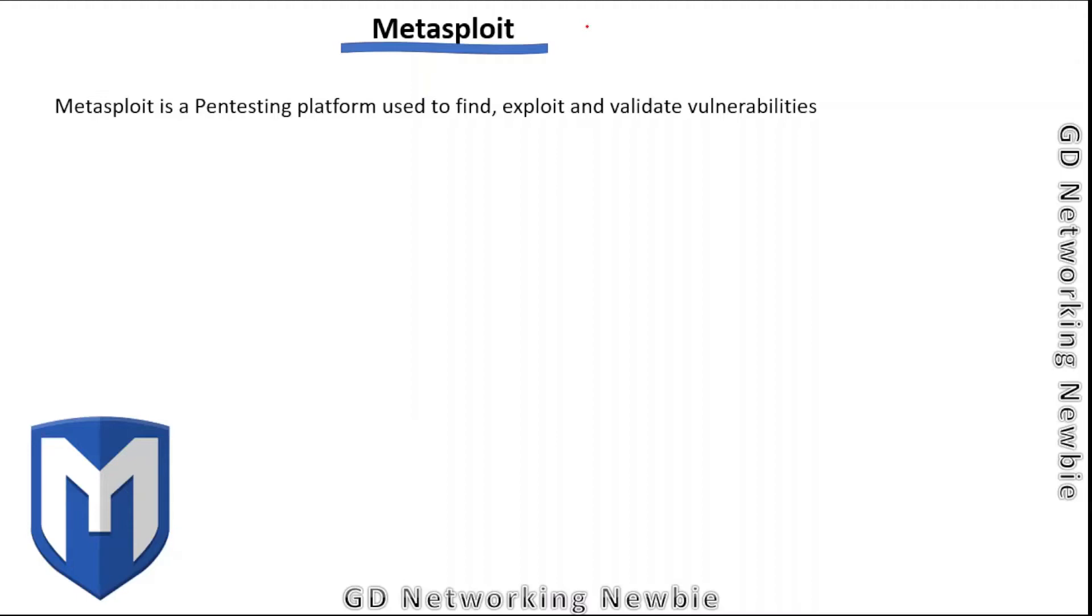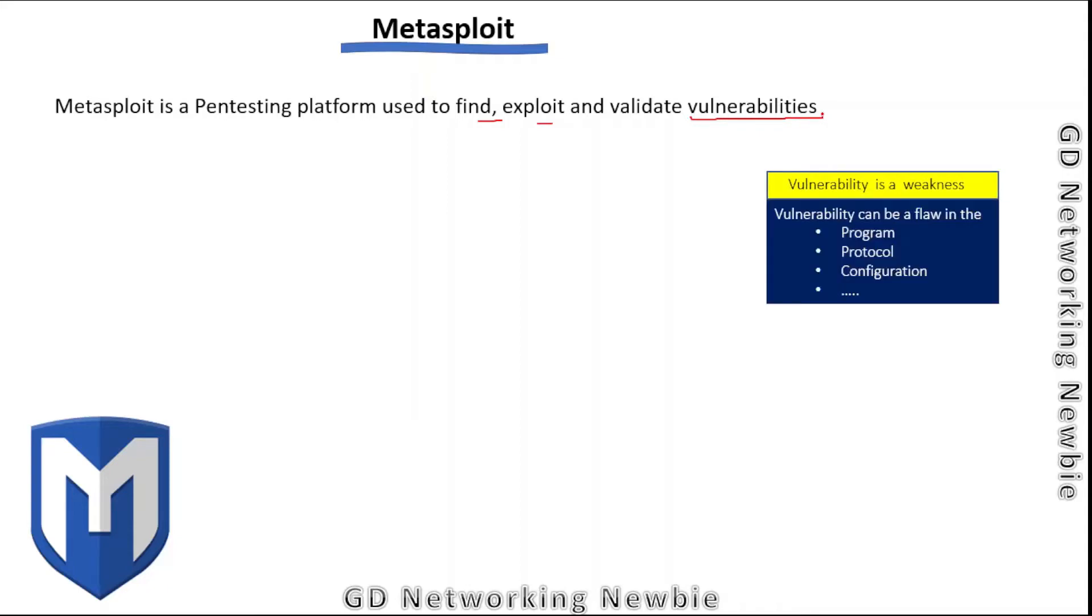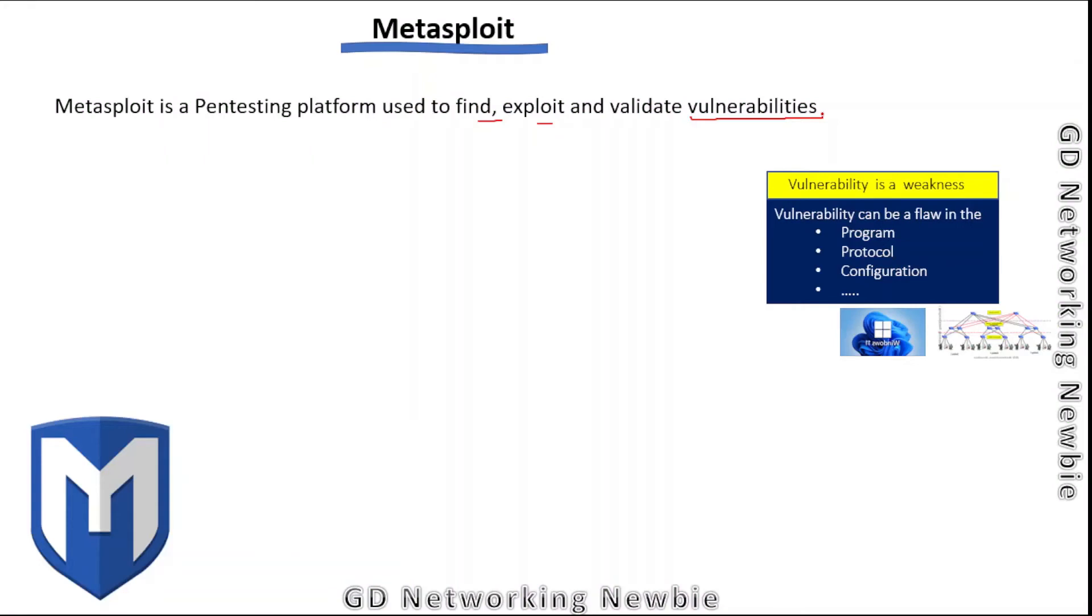Metasploit is a penetration testing platform used to find, exploit, and validate vulnerabilities. Vulnerabilities are weaknesses that can be a flaw in a program, protocol, infrastructure, or configurations. Metasploit is a complete framework used to find, exploit, and validate these vulnerabilities.